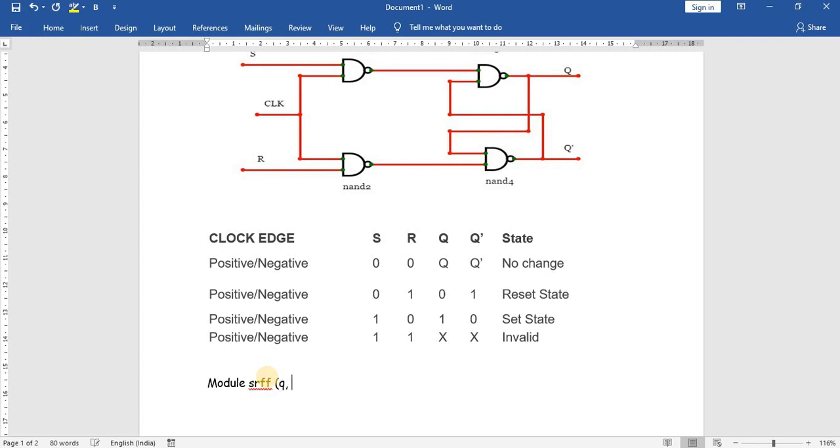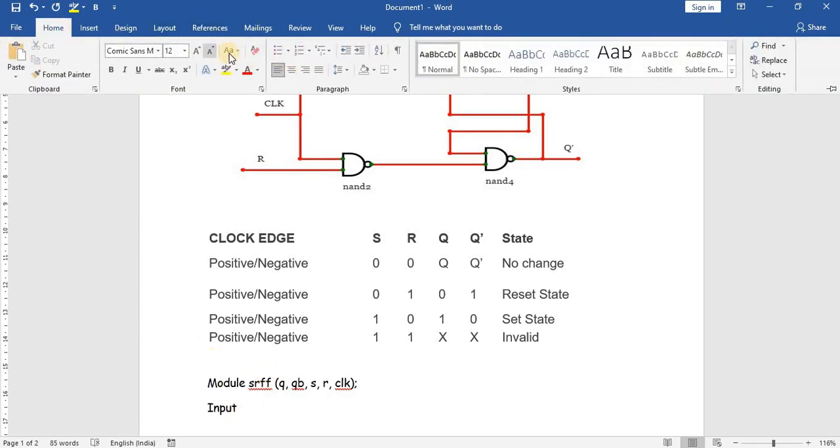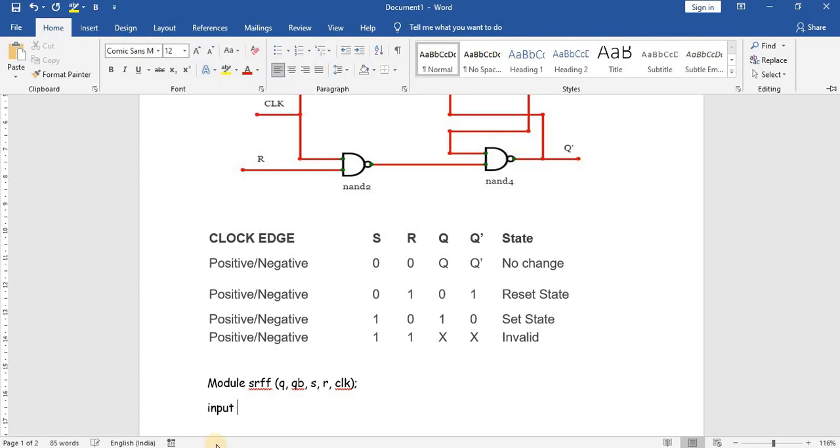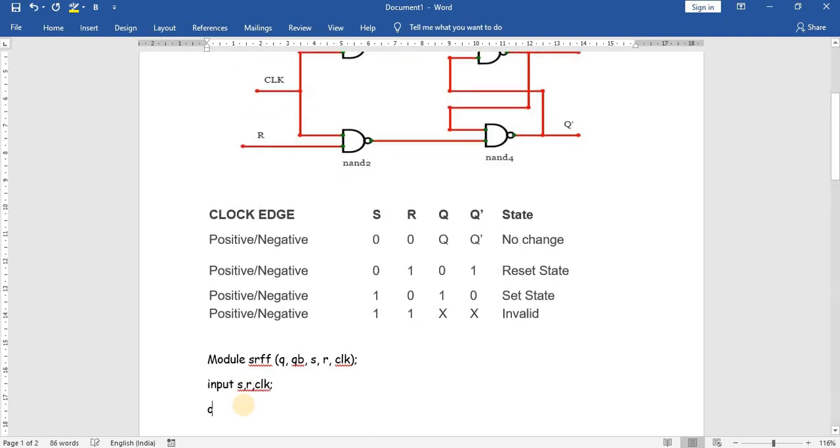The inputs are S, R, and clock. Among these, the input variables are S, R, and clock, and the output variables are Q and Q bar.